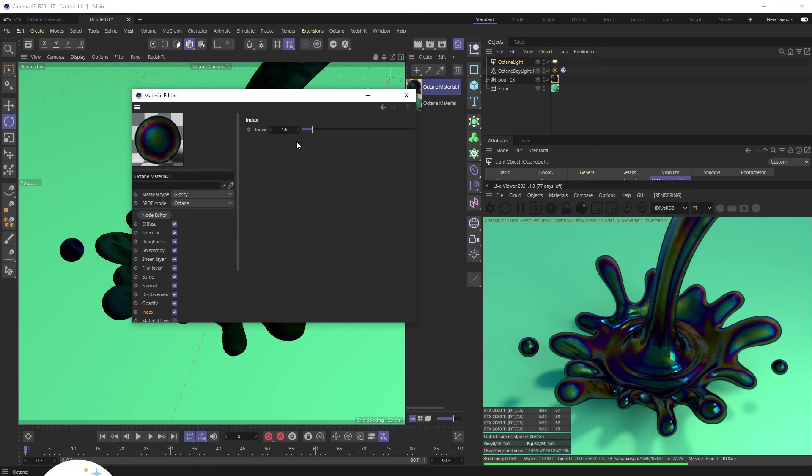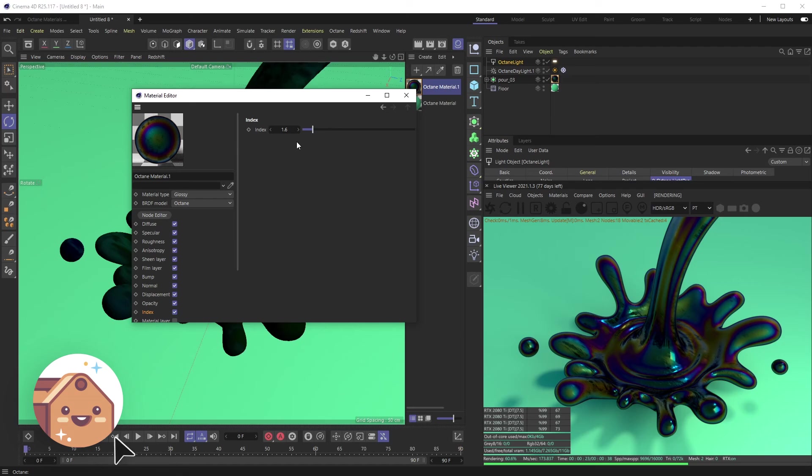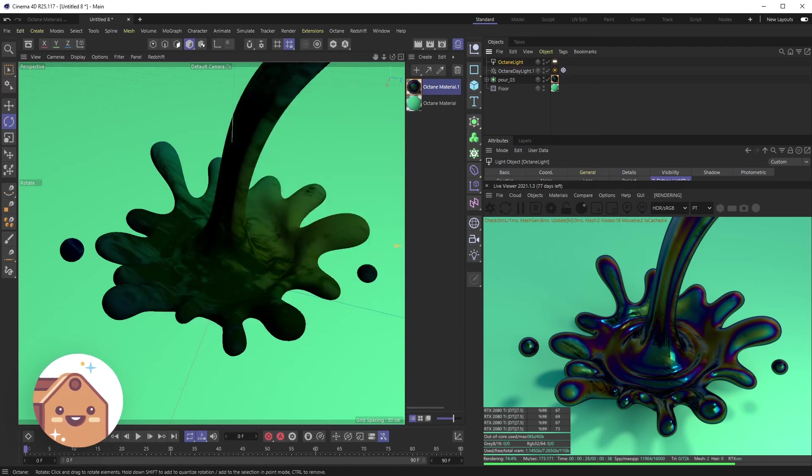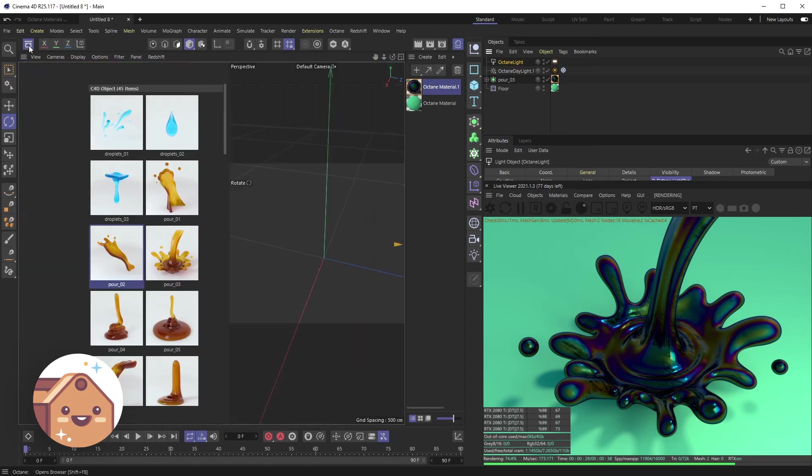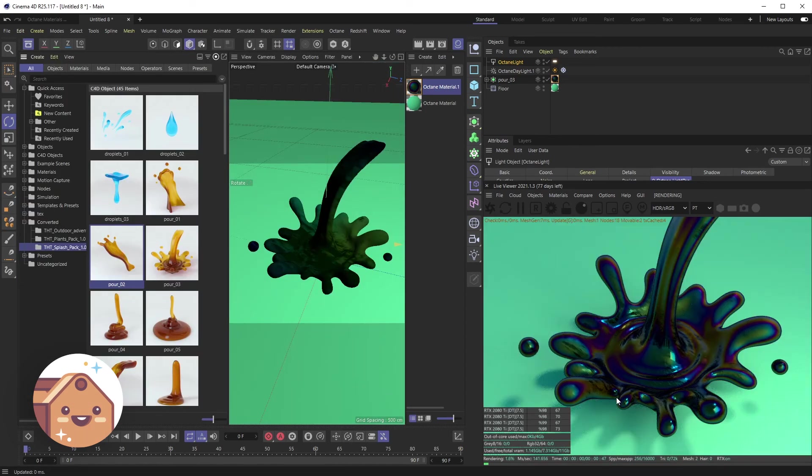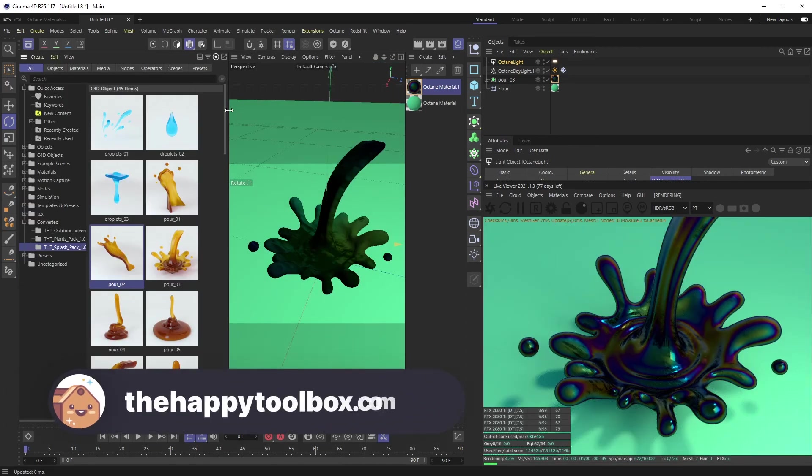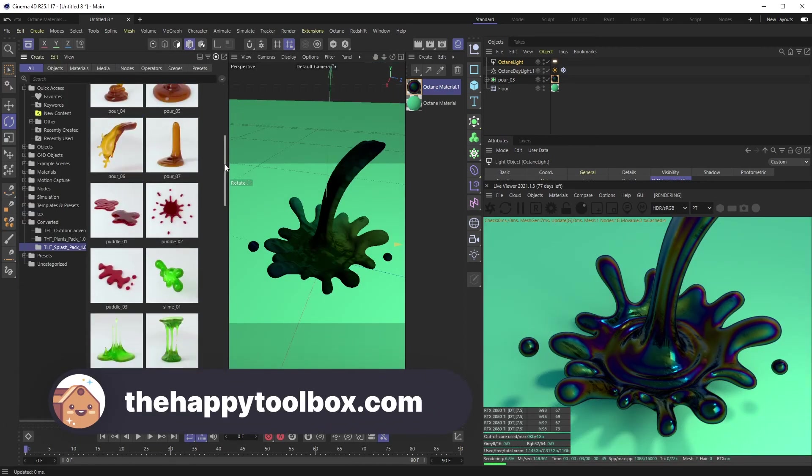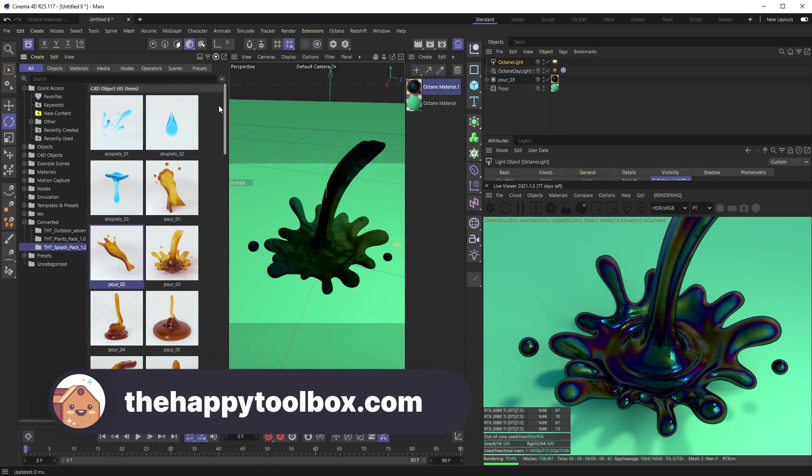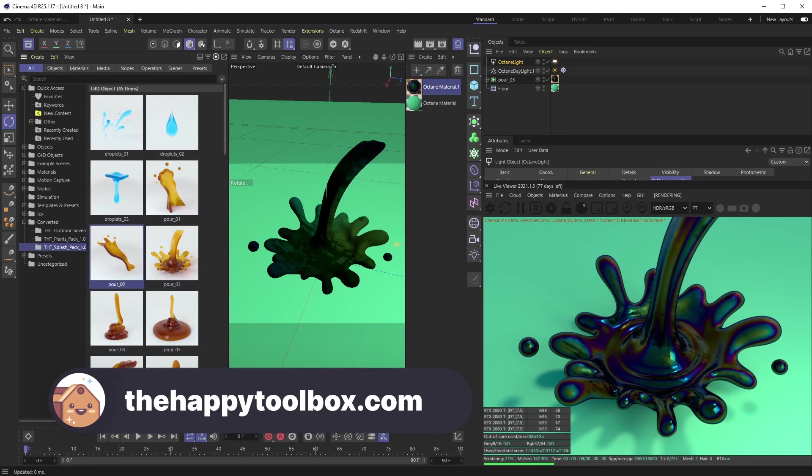And as always, if you're interested in any 3D models, head on over to TheHappyToolbox.com. This splash is from our Splash Pack where we have all of these awesome 3D models in the shapes of splashes. All right, I'll see you next time.